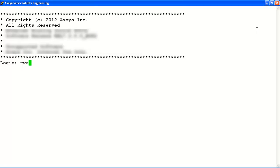In our example, we'll log into the console with the read-write-all user account and read-write-all password.